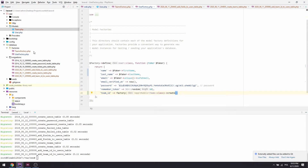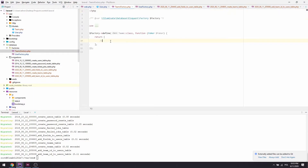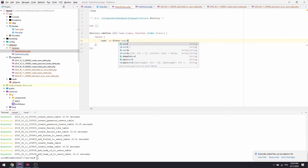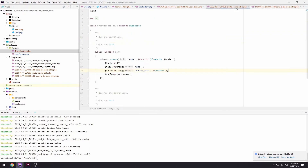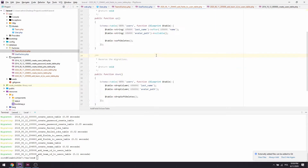Now let's go to the Team factory and populate it as well. I believe it's just the name field — we'll use `faker->word` to populate the name. That's all for the Team factory.